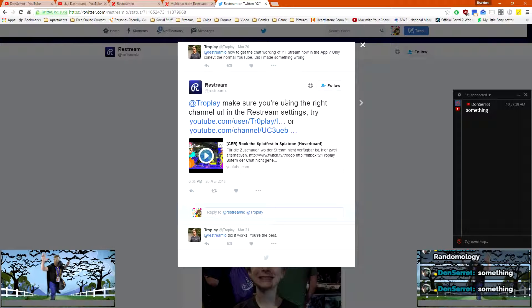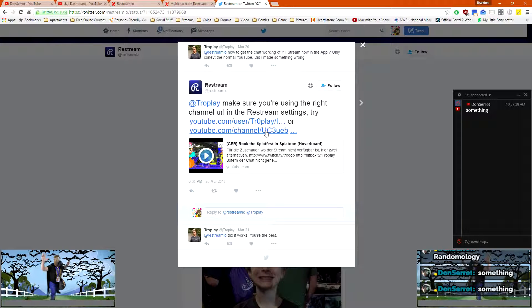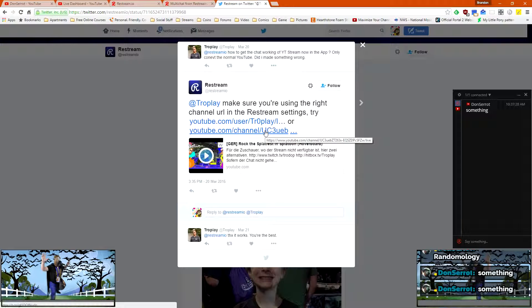Restream said to make sure that you're using the right channel URL. So apparently just having slash channel name live wasn't working. They said to try doing user slash channel name slash live. That didn't work for me either.